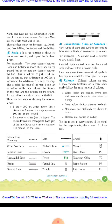A map without a scale is called a sketch. There are two ways of showing the scale on a map.